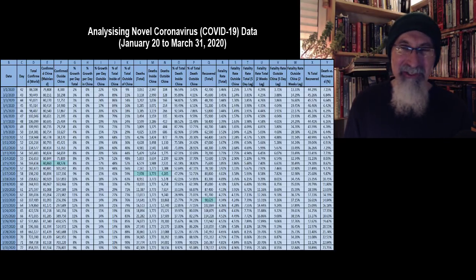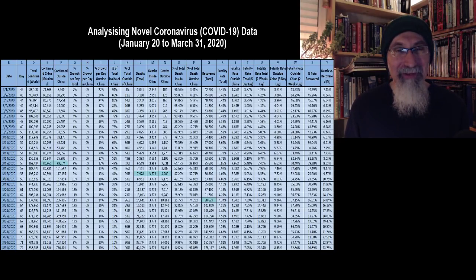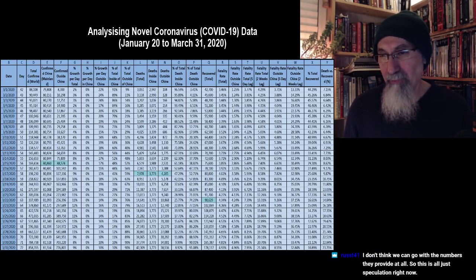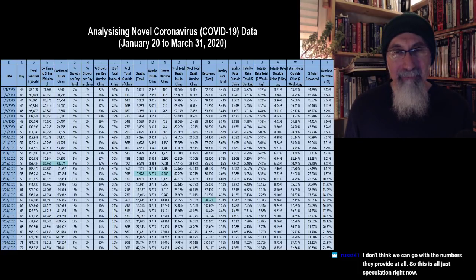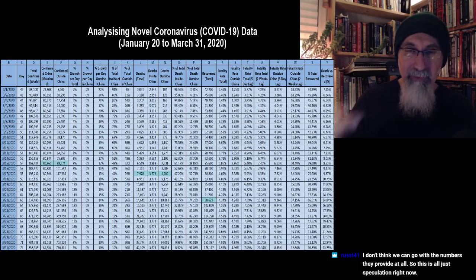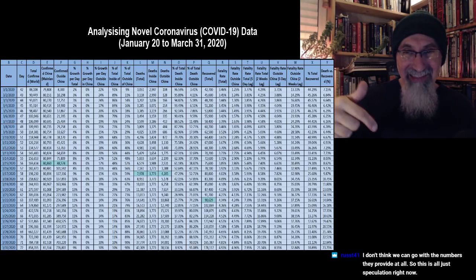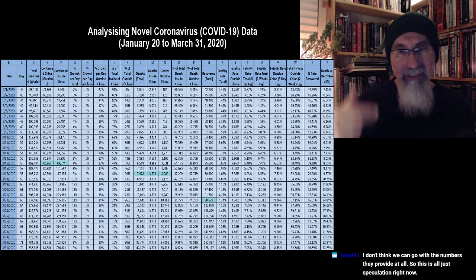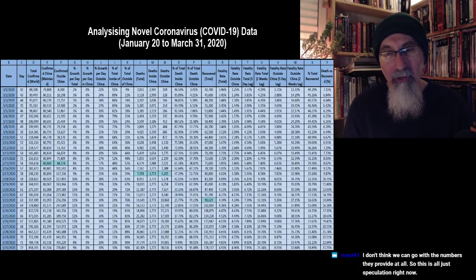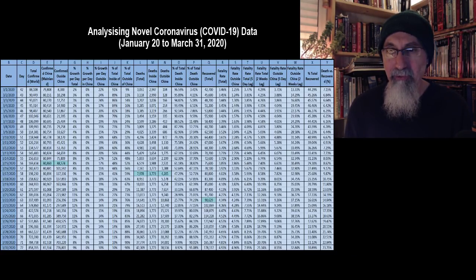We're about 15 minutes in and I should mention that if people are watching on BitChute or YouTube, I'll have the link to when we start looking at data in the description of the video. I don't think we can go with the numbers they provide at all, so this is all just speculation right now.